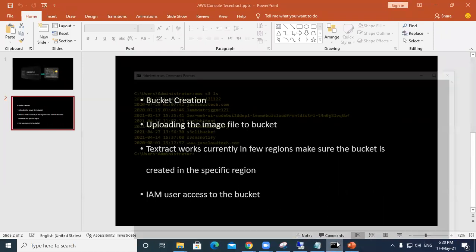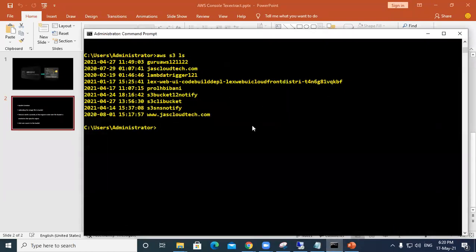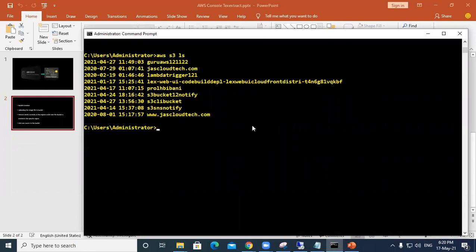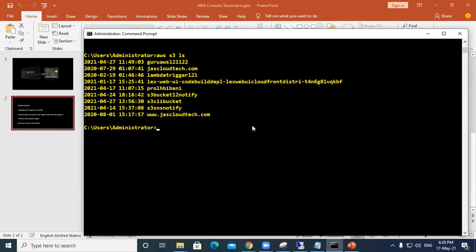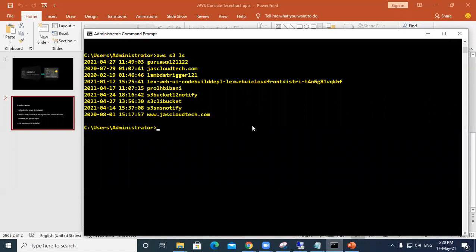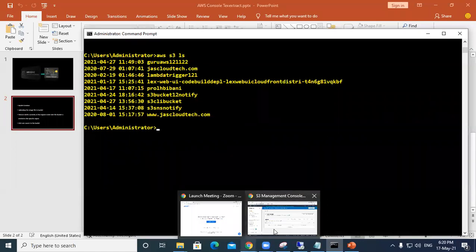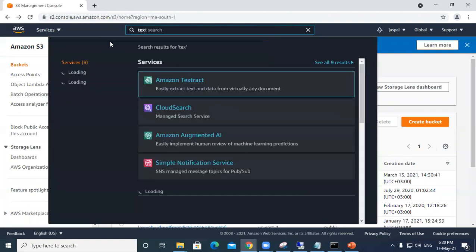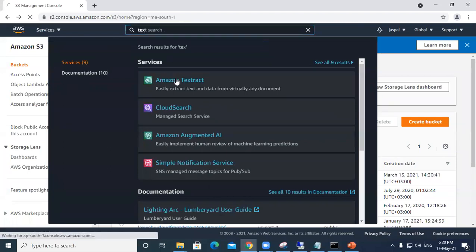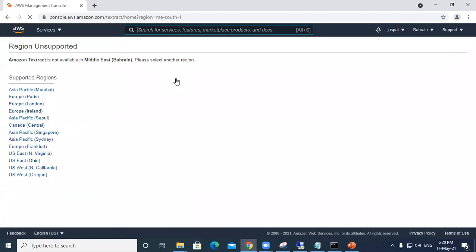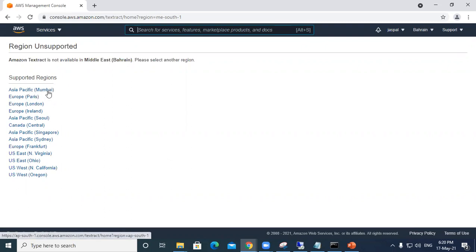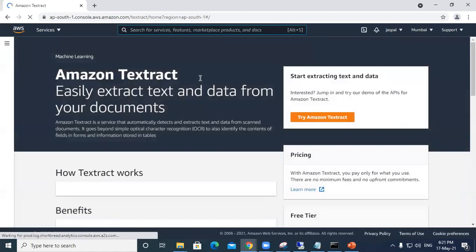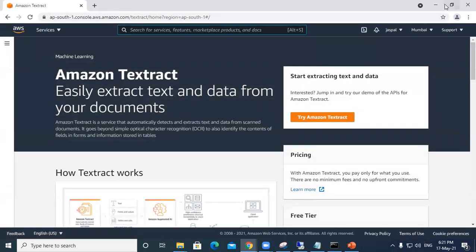Moving to my CLI console, you can see I'm already logged in. If you have any trouble logging into the CLI, you can watch my previous video. Before creating the bucket, I'll show you the regions supported by Textract. These are the regions currently supported. I'll be creating a bucket in the Asia Pacific Mumbai region so I can work on Textract.